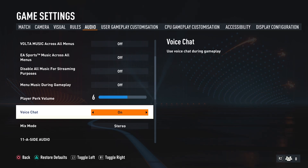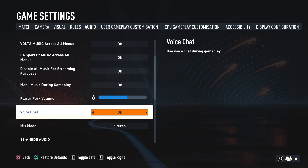As default this option is turned on. So if you want to get rid of that during the match, just go for the off option. After that you can just go back and the settings will be applied.